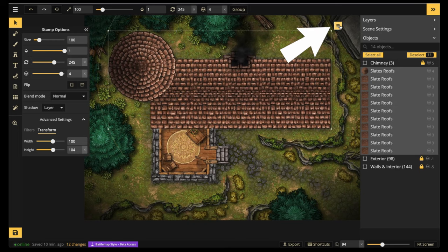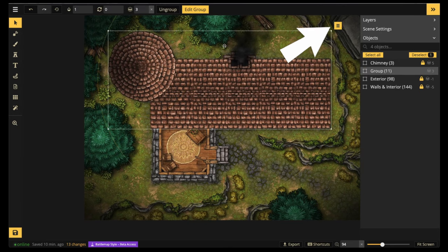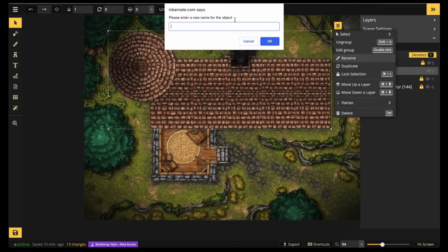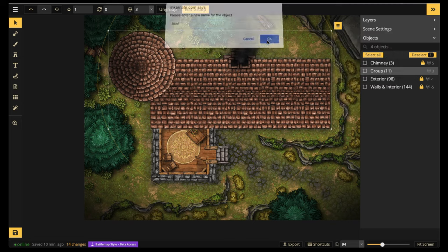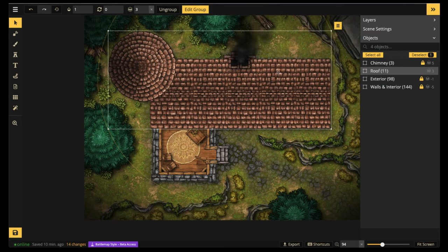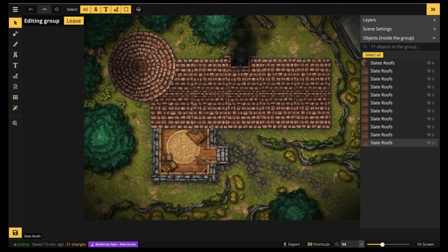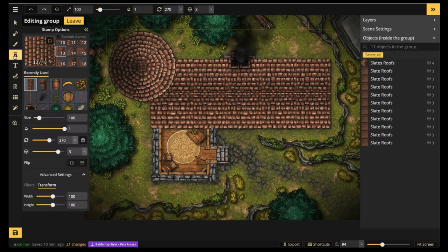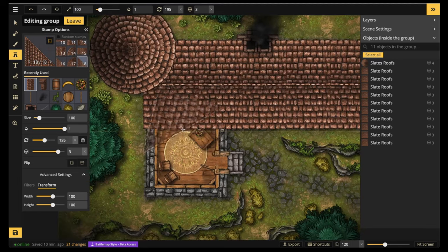Now I'm going to show you guys the hamburger menu. In there you're going to be able to group, and I want you to rename the group 'roofs'.